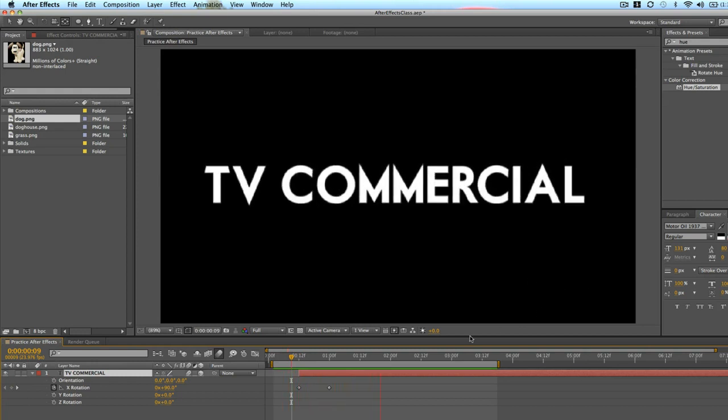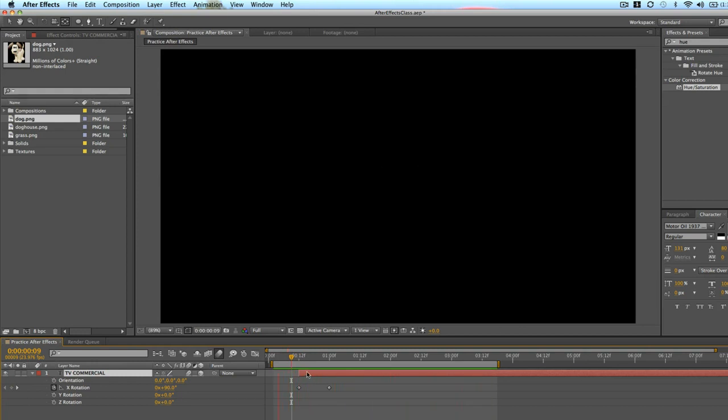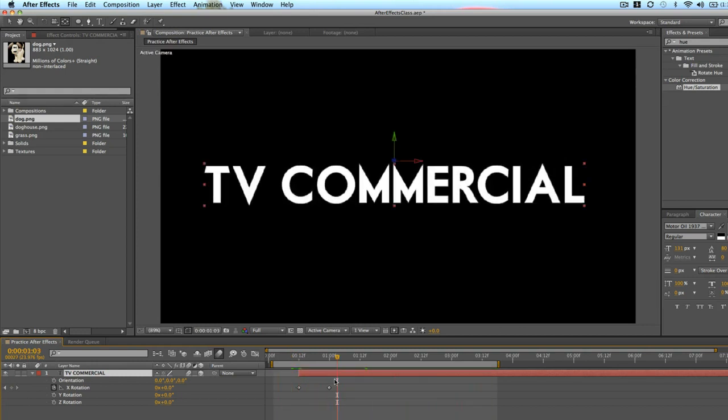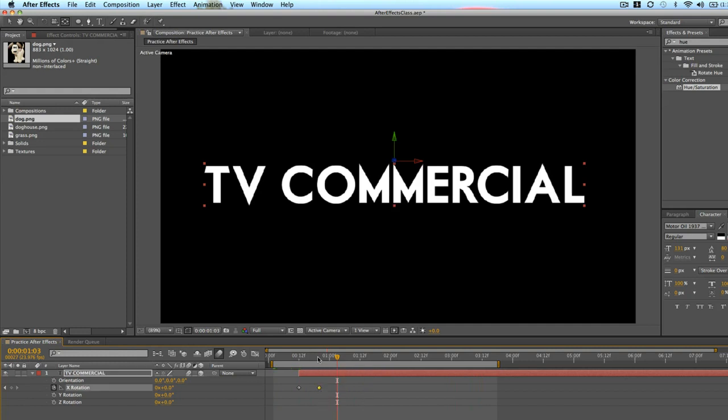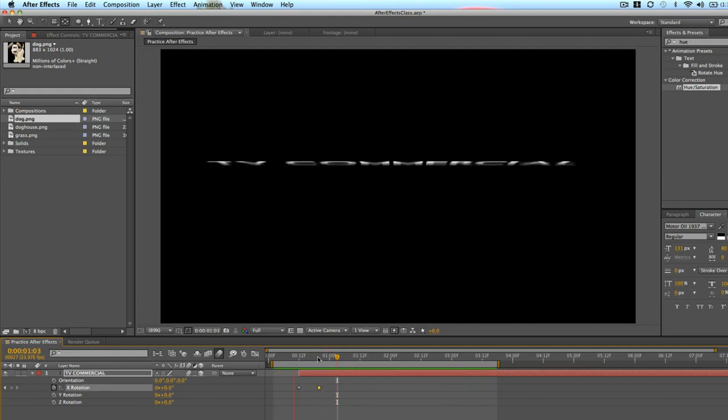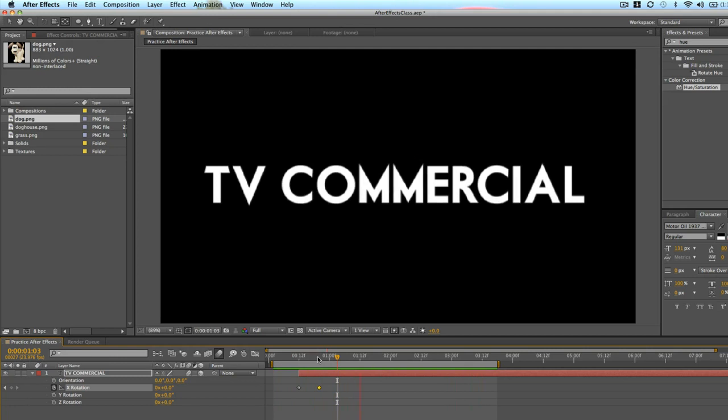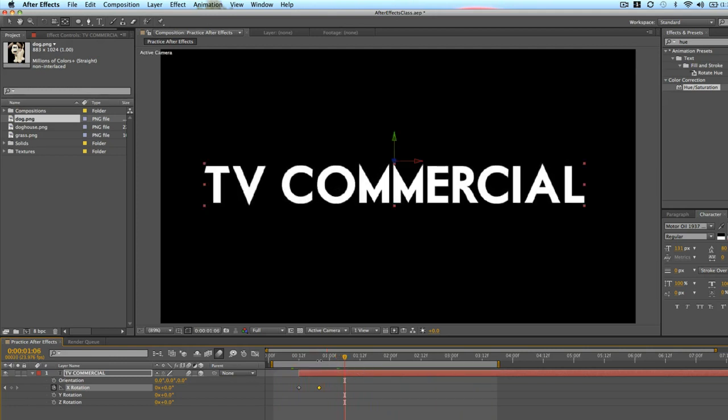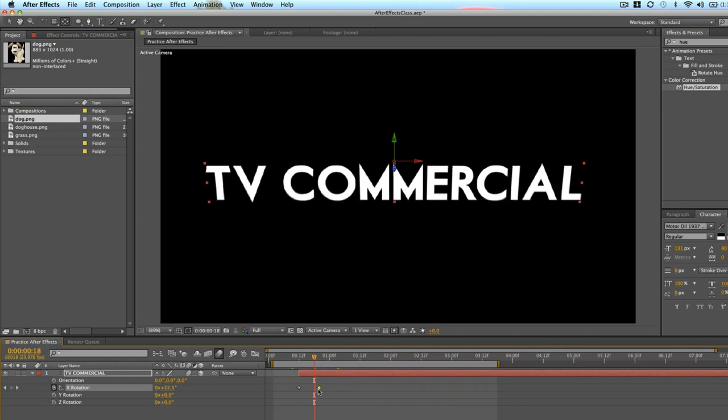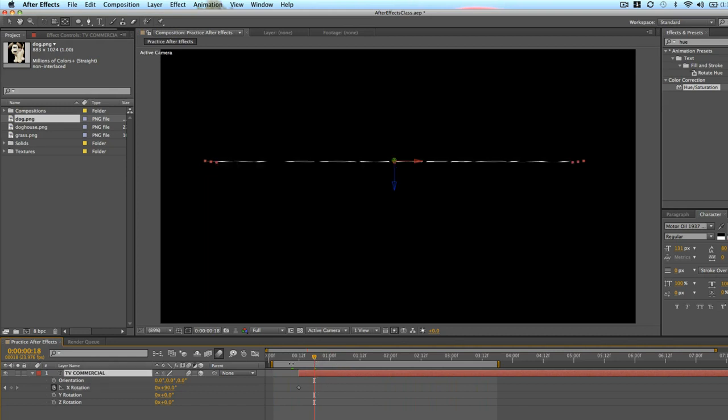So now we have the text falling down. Maybe we want it a little bit faster. So something like that. Sometimes you also see where this text kind of comes down and swings back and forth. So say we'll do that.